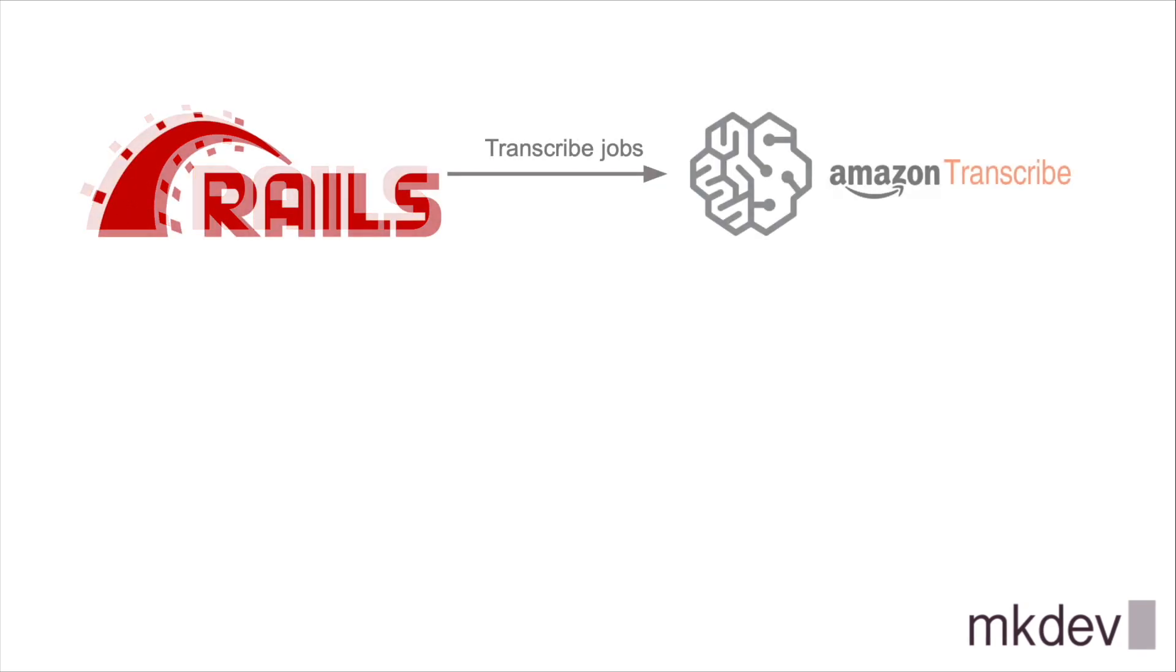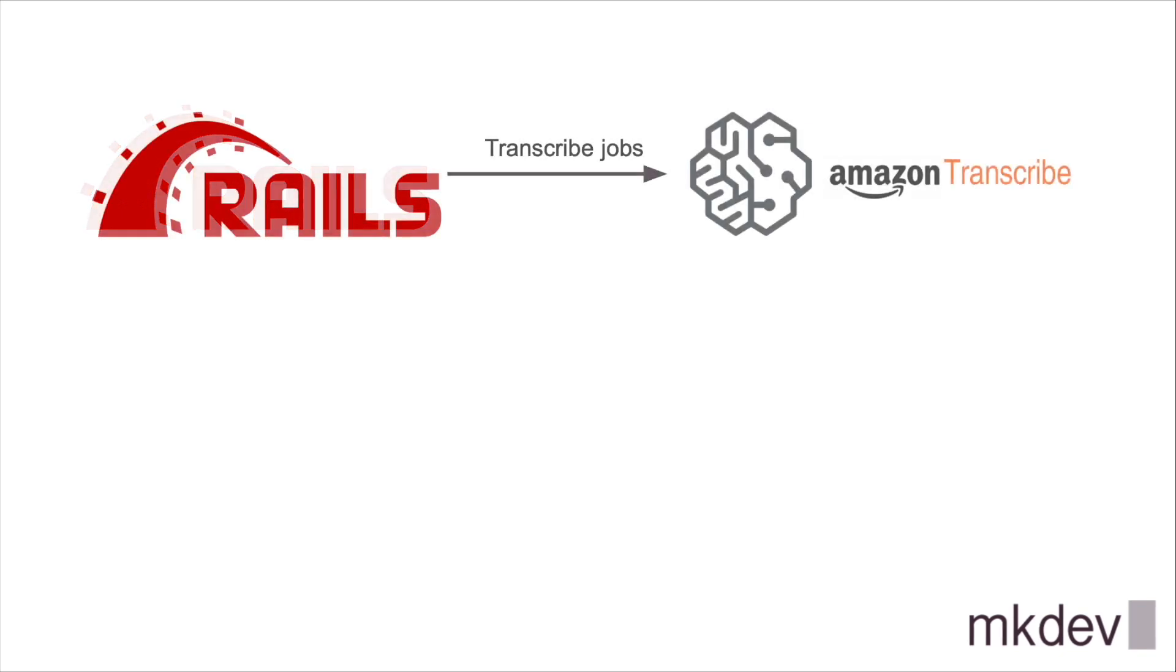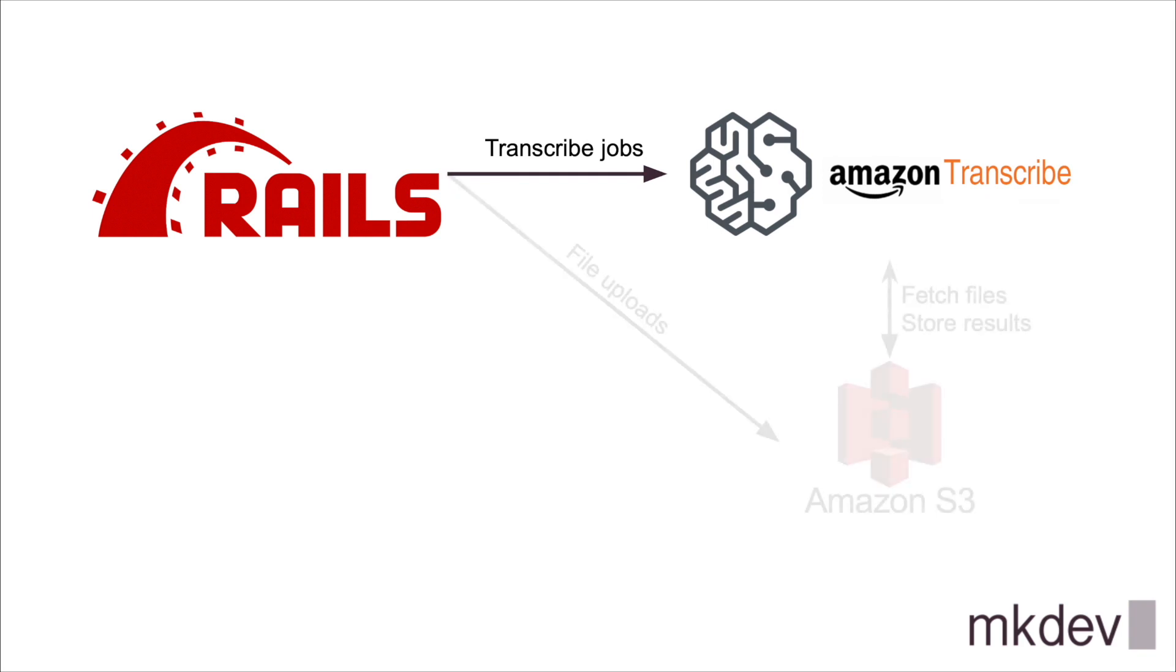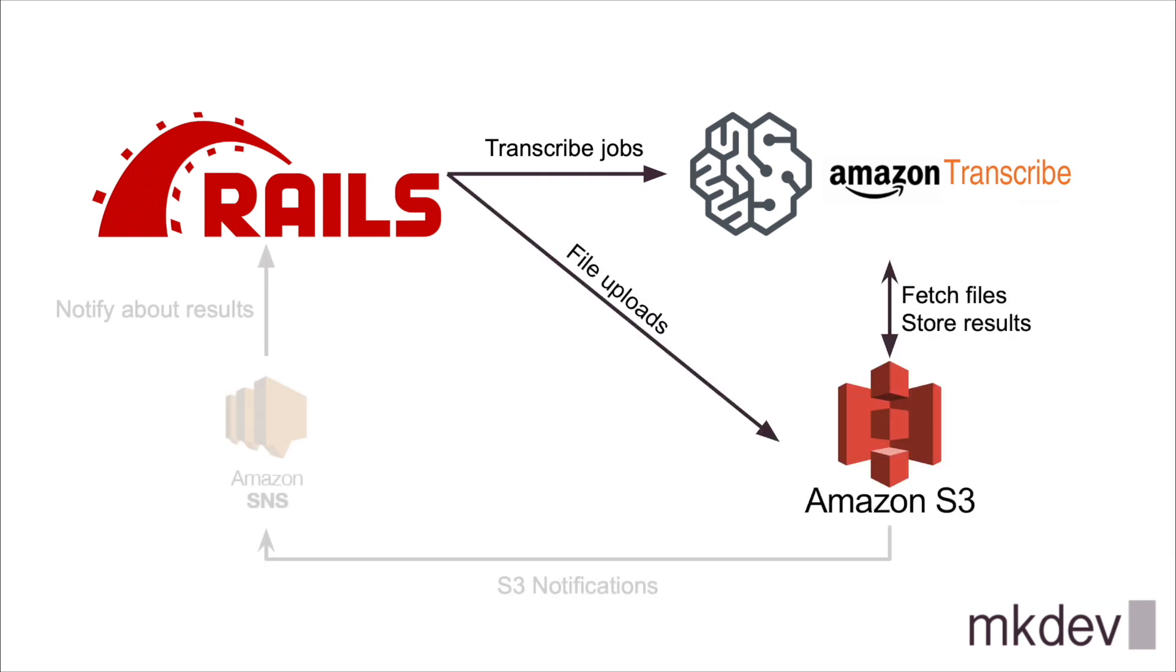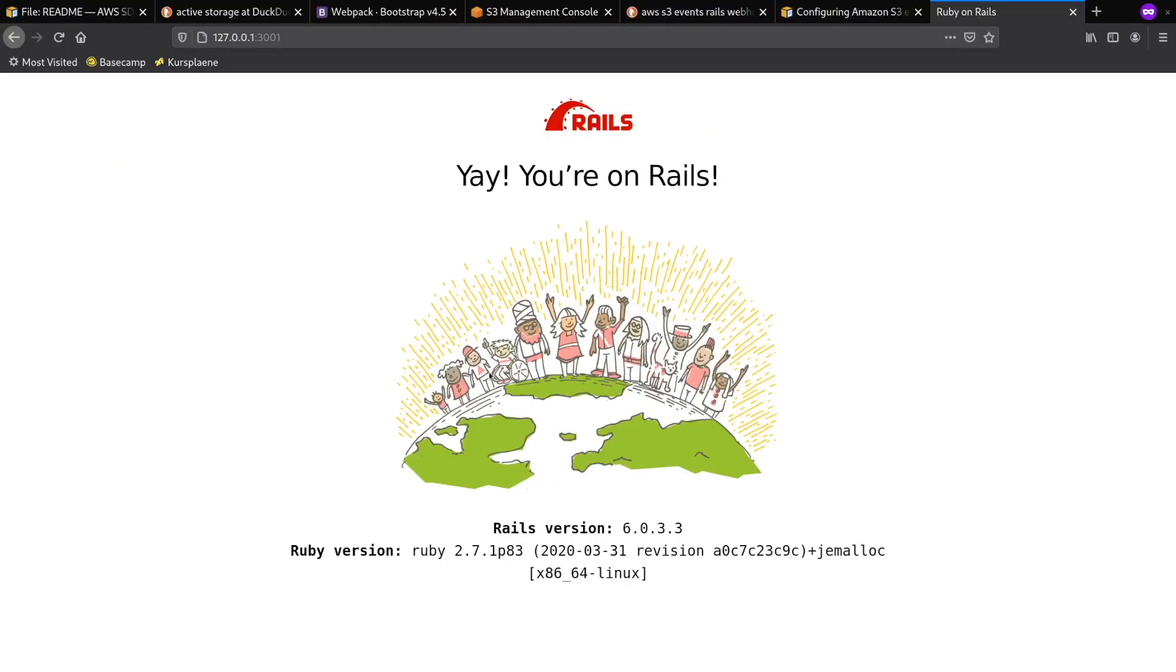I've already decided to use Amazon Transcribe to do the actual speech-to-text transcription. Amazon Transcribe relies heavily on S3 for storing the source and result files, and in any case it makes sense to use S3 for file uploads as a reliable and relatively cheap solution. Additionally, I will use Simple Notifications service to deliver S3 notifications about finished transcriptions directly to the Rails application. With the simple architecture in mind, I can start writing some code.